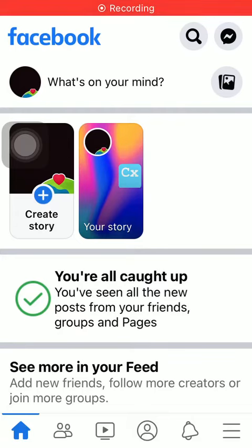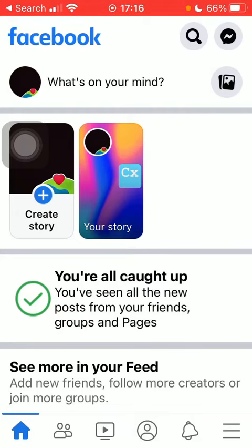Hello guys, in this video I'm going to show you how to add the cover photo to your account on the Facebook application.